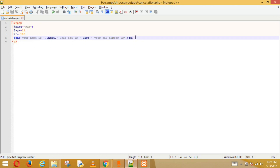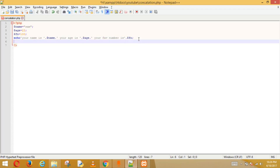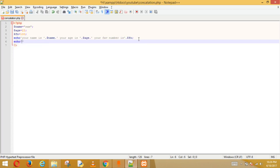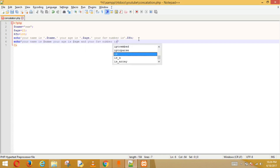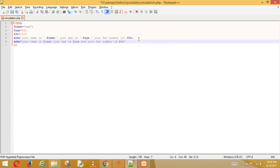If you want to do it the easy way, just write echo with double quotes and type the whole statement: 'Your name is $name, your age is $age, and your favorite number is $fn.' Save and run it.